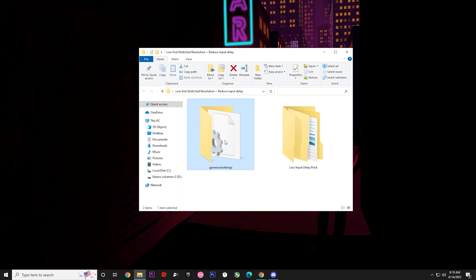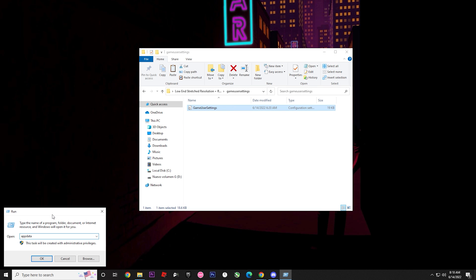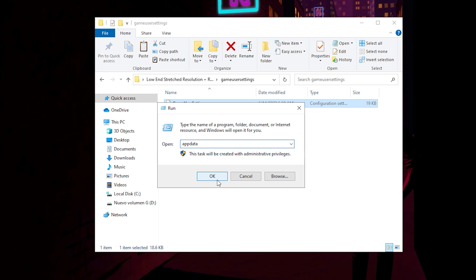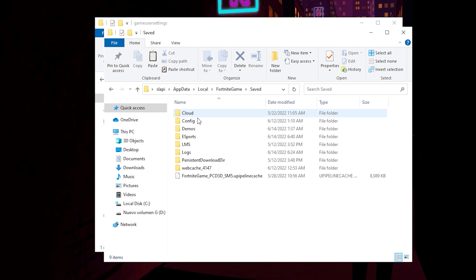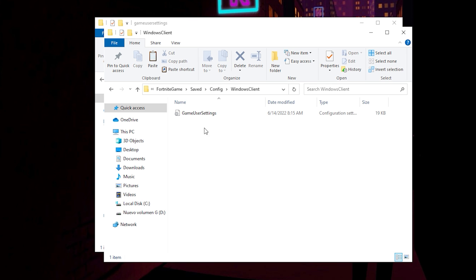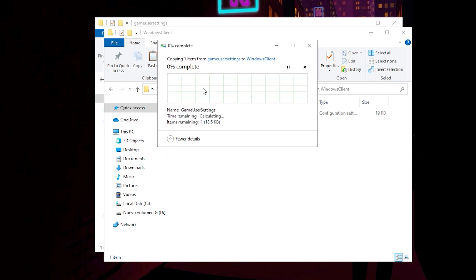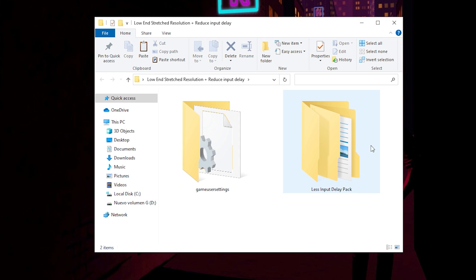Once downloaded, you'll have these files: Settings, Game User Settings, and the Less Input Delay Pack. For the Game User Settings, it's simple — just copy it, then press Run (Windows+R), click OK, go to Local, then Fortnite > Game > Saved > Config > WindowsClient, and paste the Game User Settings file there. Then close the folder.